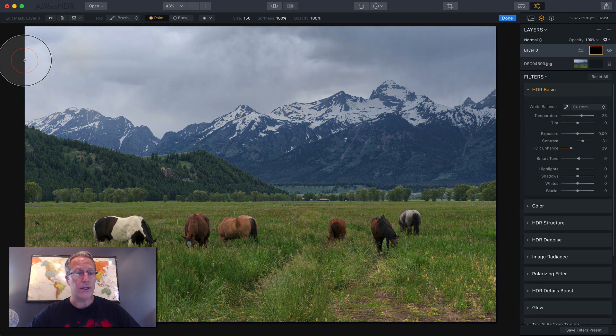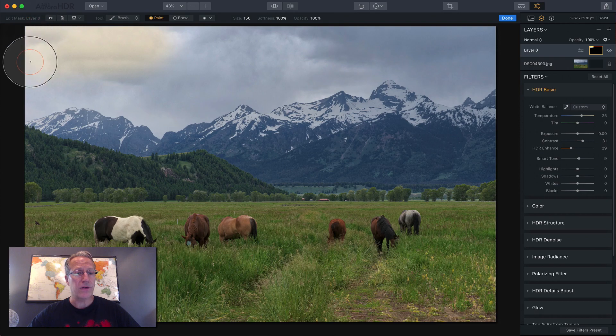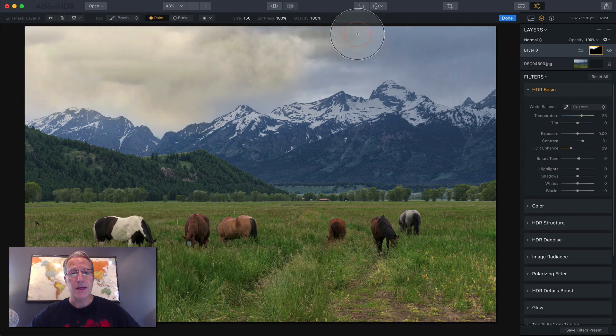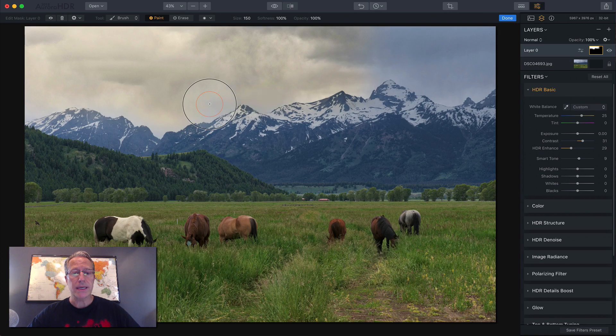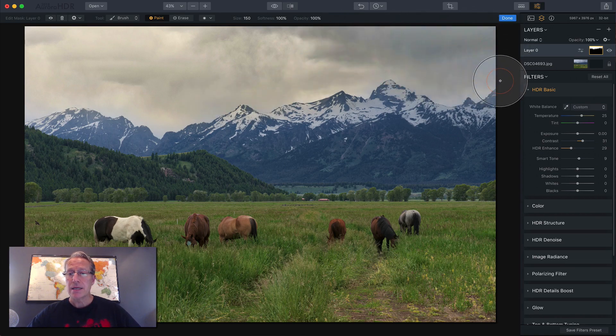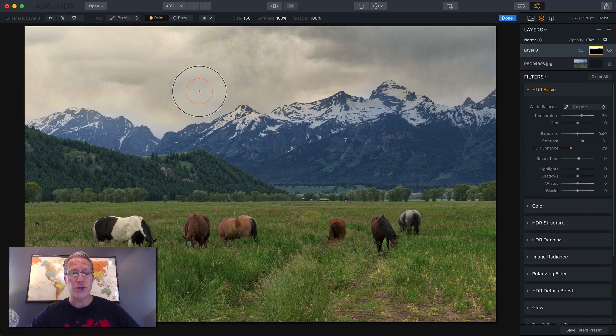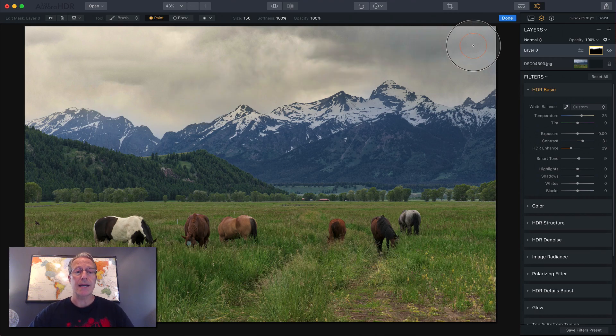So all I do is I'm going to come over here and I'm just going to drag my cursor across the sky. So what I'm doing is using a brush mask on this layer to apply the changes specifically just to the sky. And there you go.